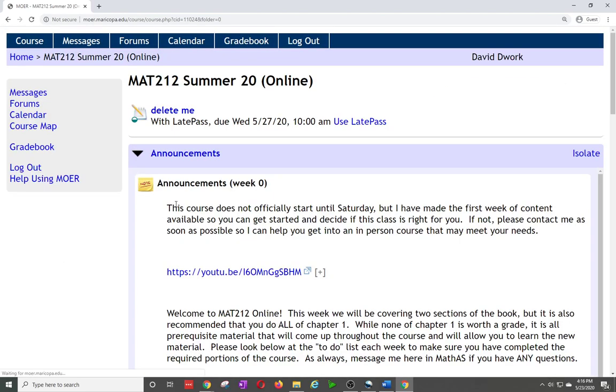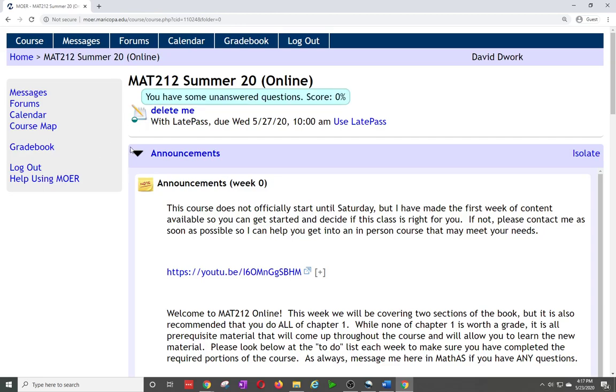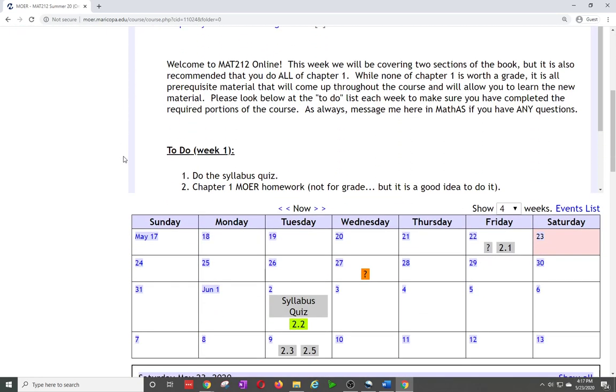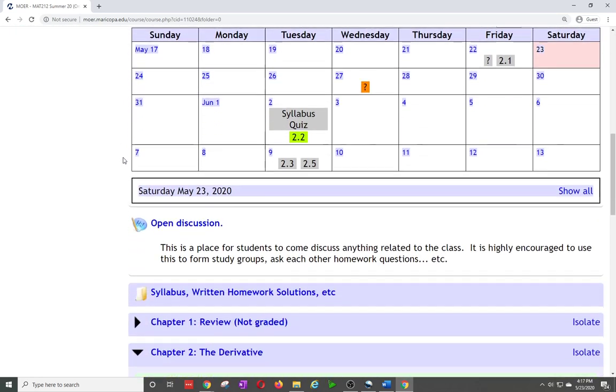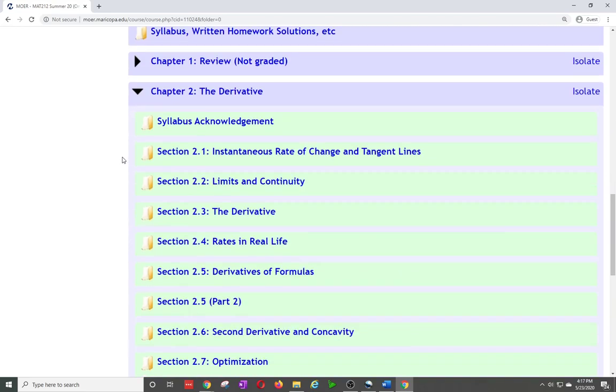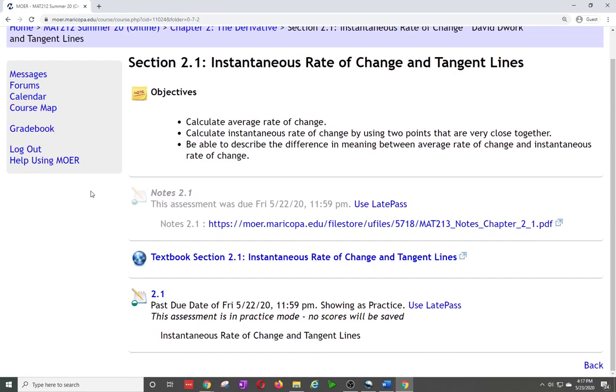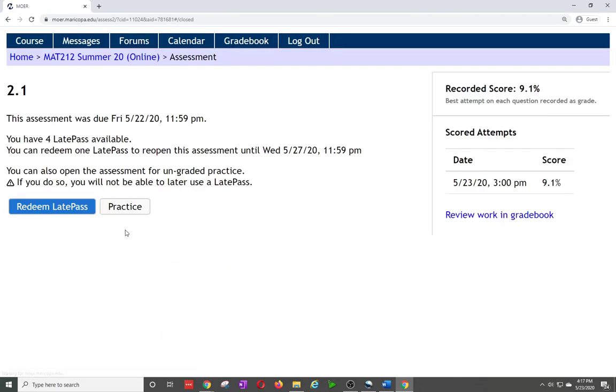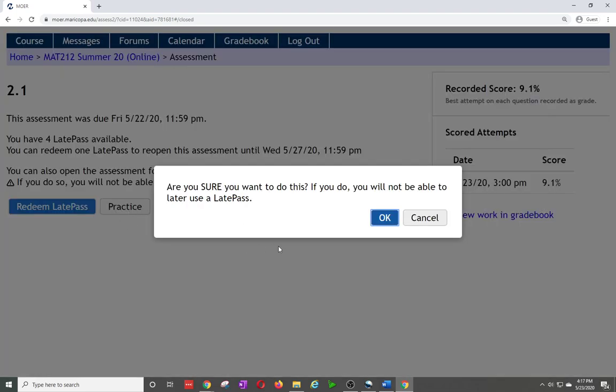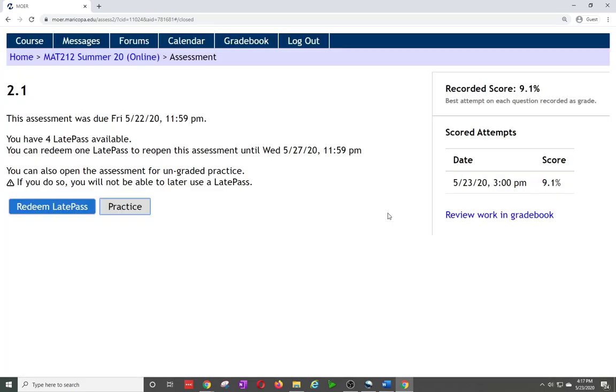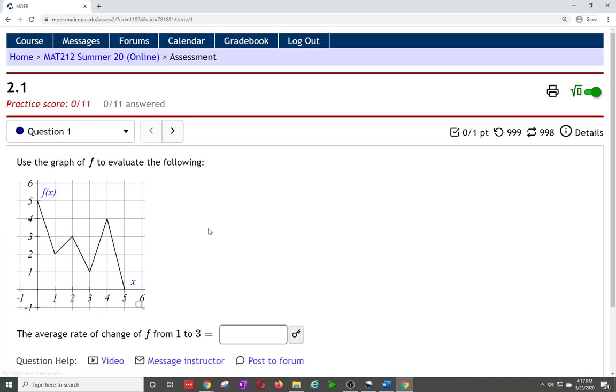Now what I'm going to do here is go down to 2.1 homework to show you another option. This one is past due as well so I'm going to click into it and you'll see I have my choices. Because after homework is due you can also go into practice mode, but it's going to warn you. You still have the option to use a late pass, so it's saying if you do this you're not going to be able to use a late pass later. I'm sure, so say okay.